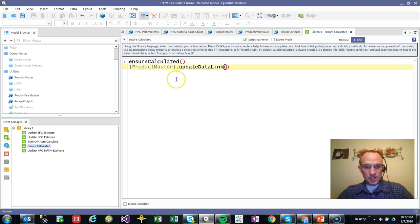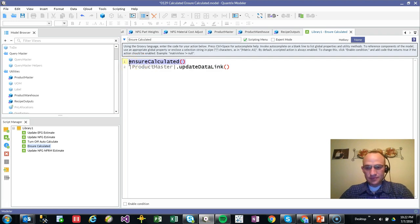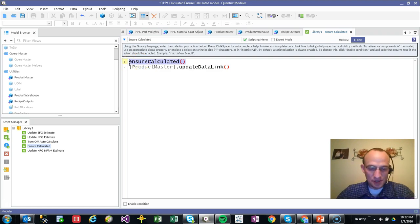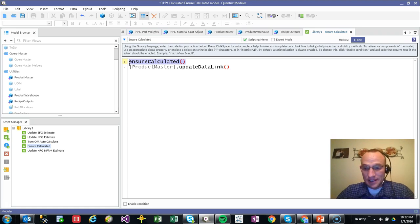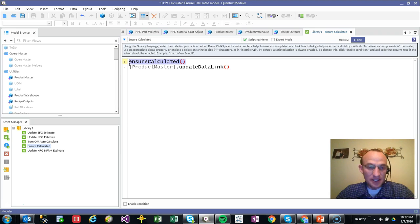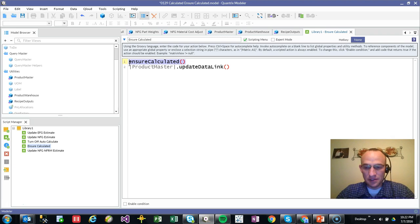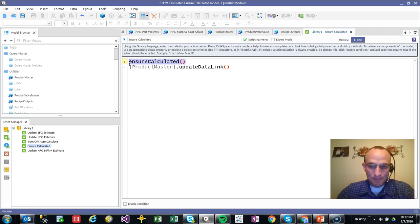I wanted to share really with you this ensure calculated syntax for scripting. And again, based off of what Mike Salisbury has to say about scripting in Quantrix, it is actually really fantastic for performing really basic and routine functions or functionality within Quantrix. And I think ensuring calculated fits right into those guidelines by Mr. Salisbury.